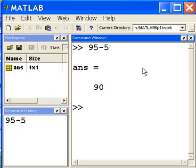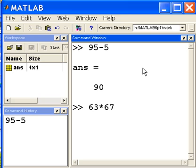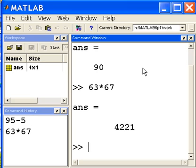How about some more challenging math? 63 times 67. That should give me 6 times 7, 42, 21. Yes, it does.